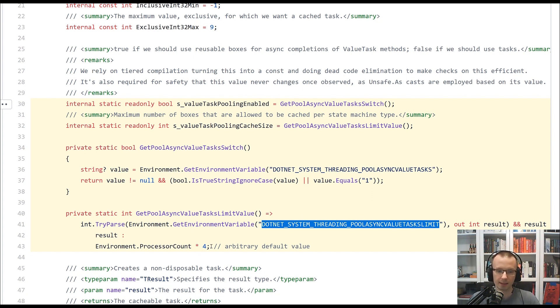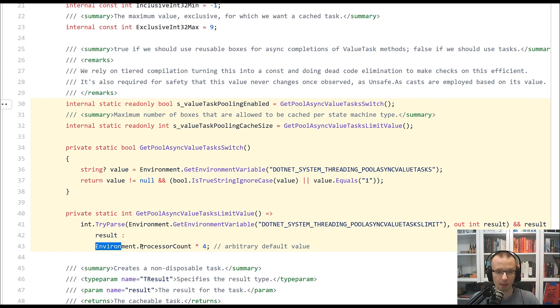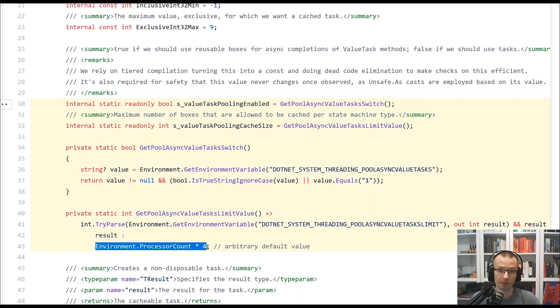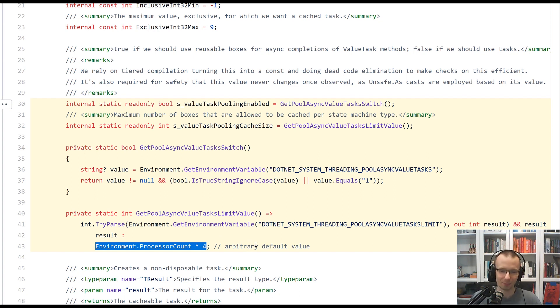it will be applied to the pool size for the specific case. Again, by default, the save value is like you multiply number of processors in your machine times four. So that sounds like a reasonable arbitrary default value.